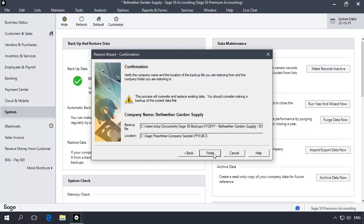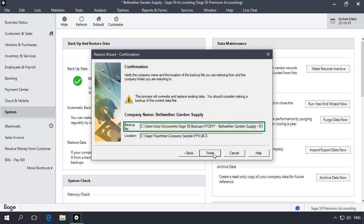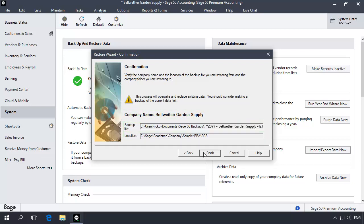On the Confirmation page, confirm the company name, backup file, and backup location. Then click the Finish button.